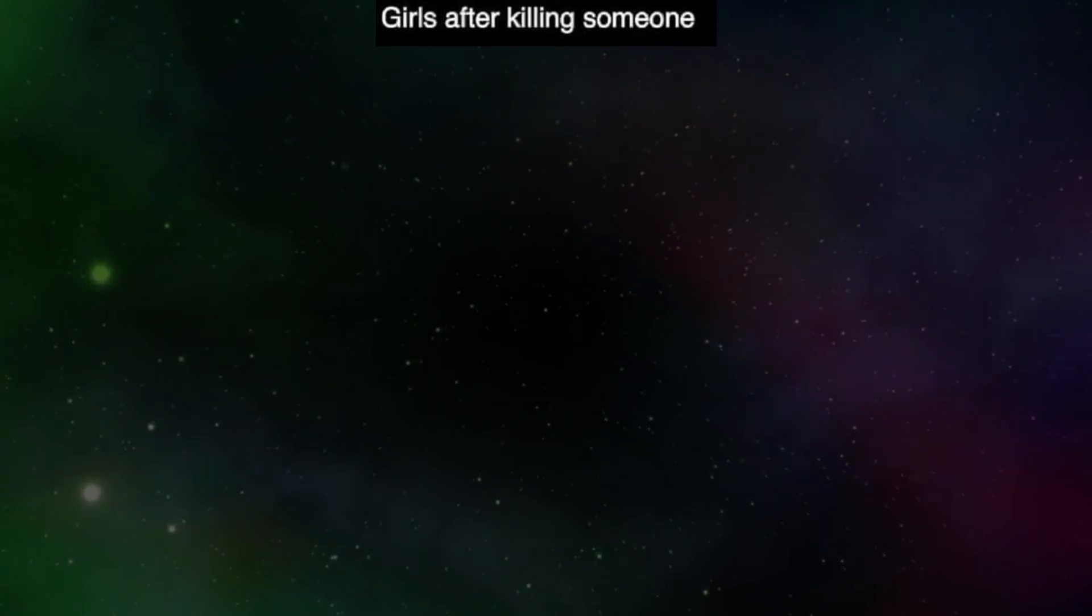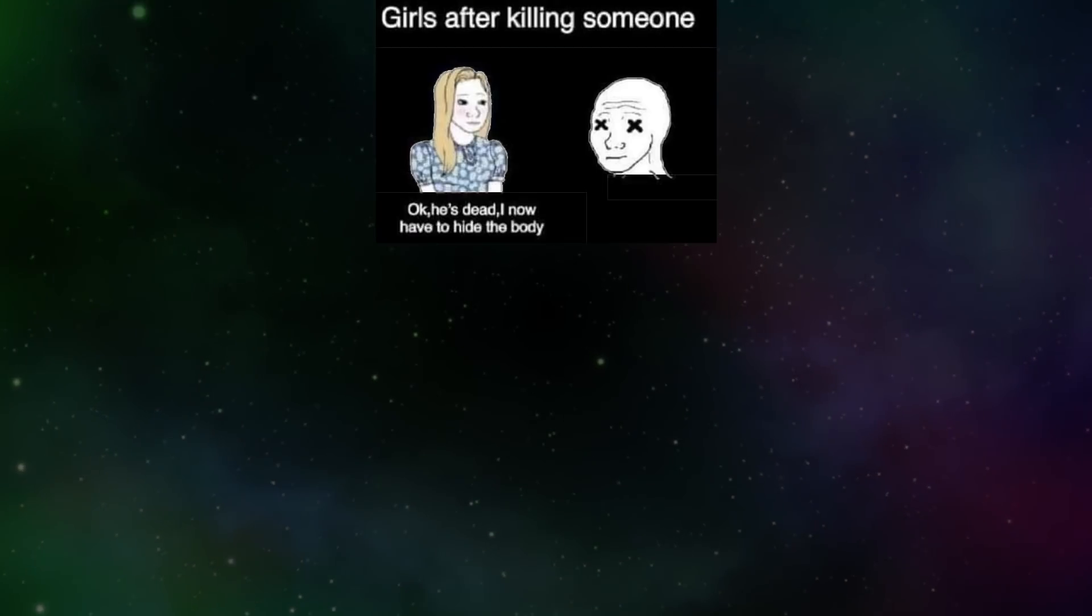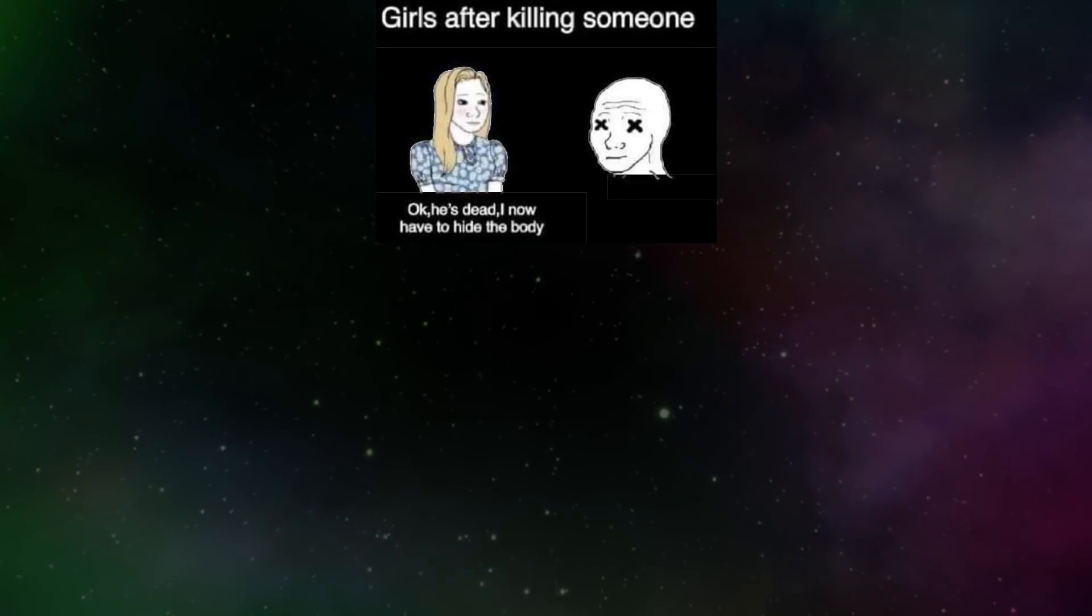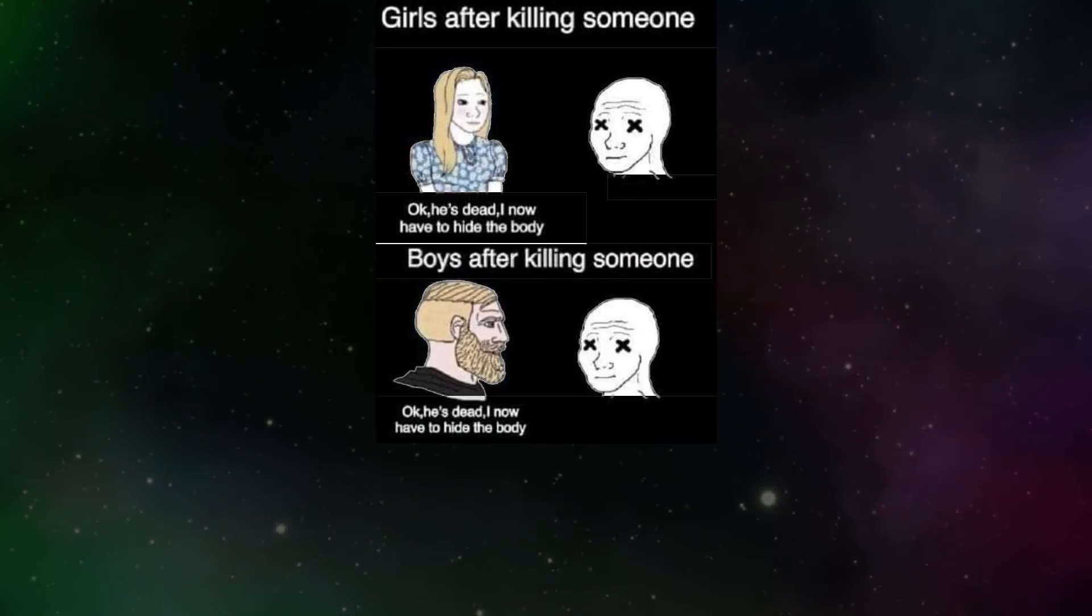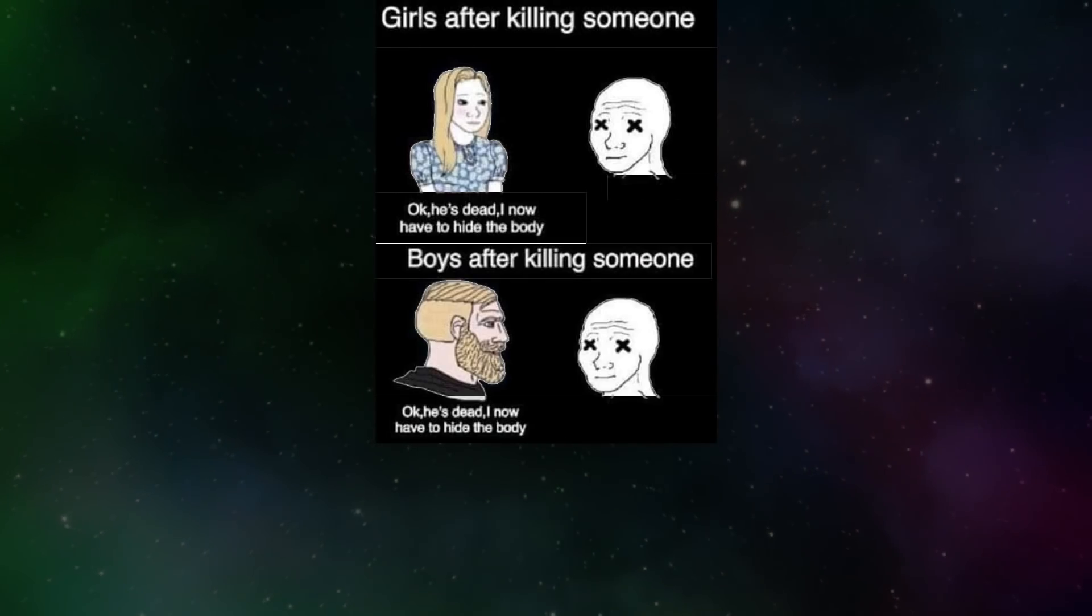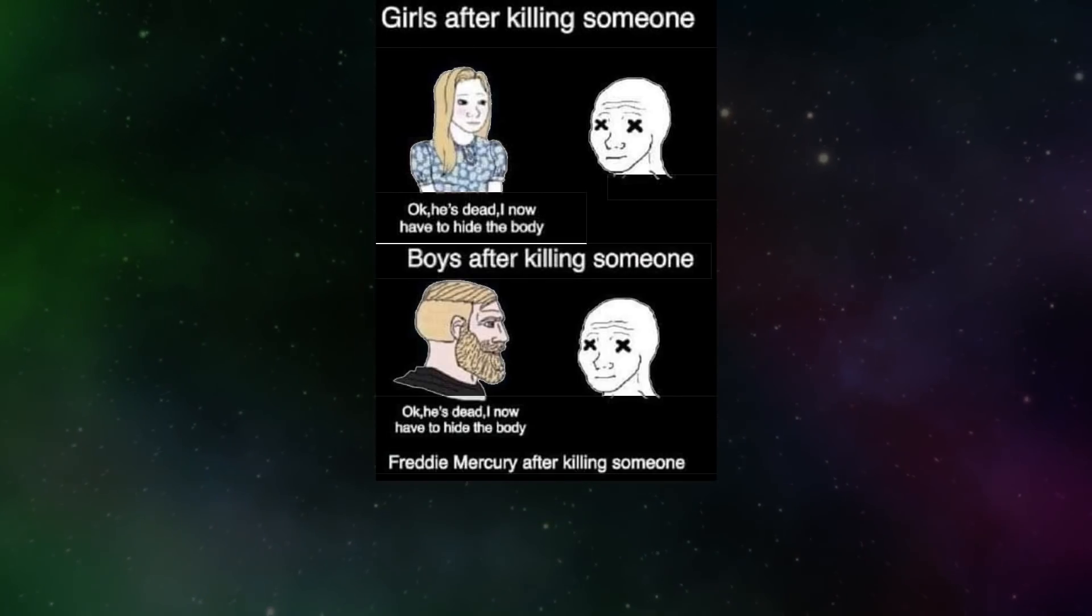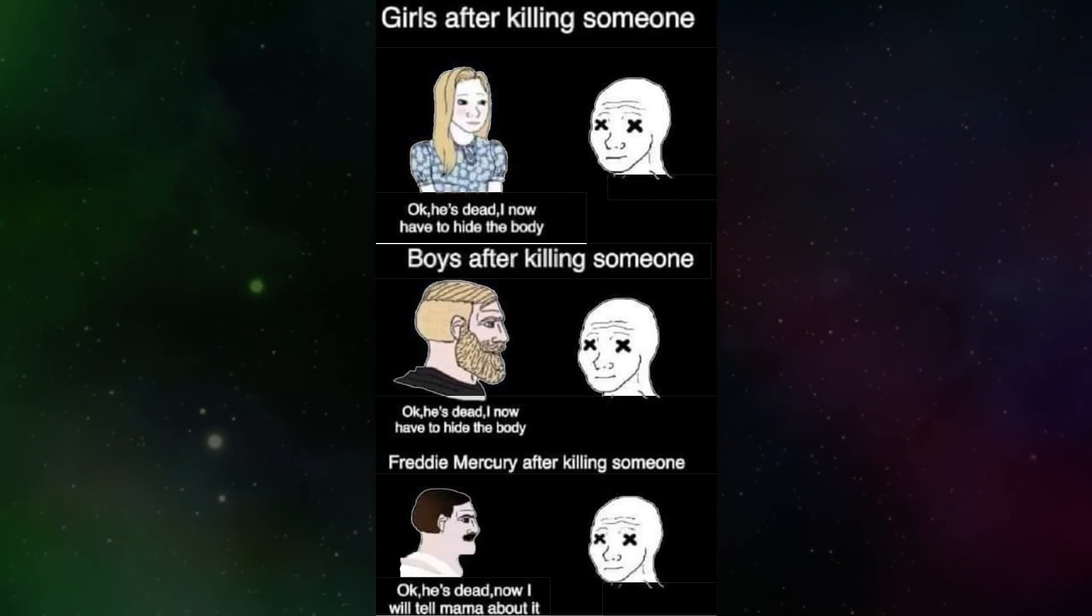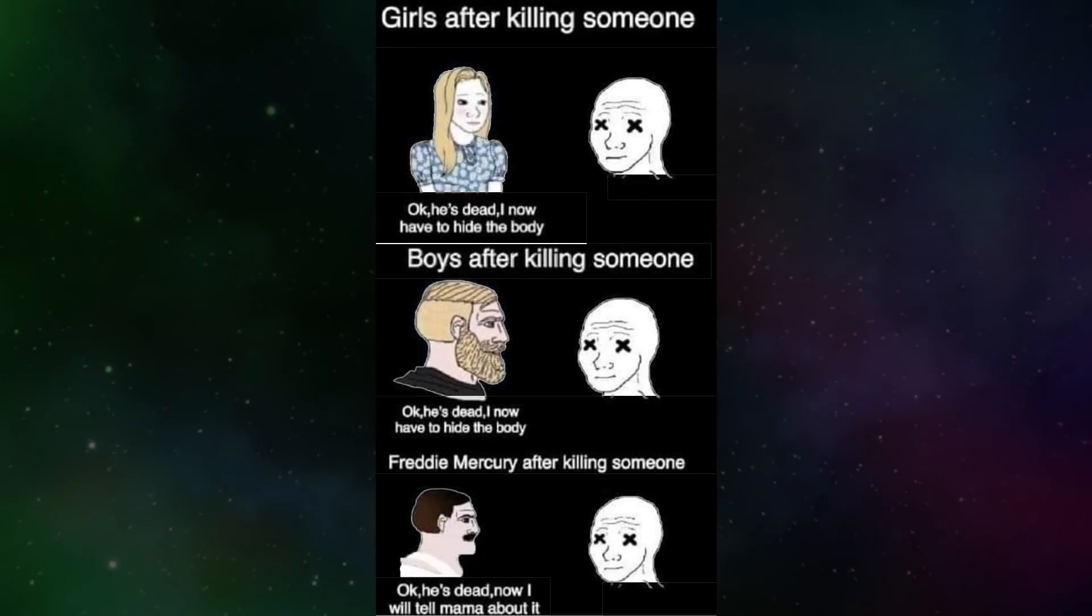Girls after killing someone. Okay, he's dead. I now have to hide the body. Boys after killing someone. Okay, he's dead. I now have to hide the body. Freddie Mercury after killing someone. Okay, he's dead. I now will tell mama about it.